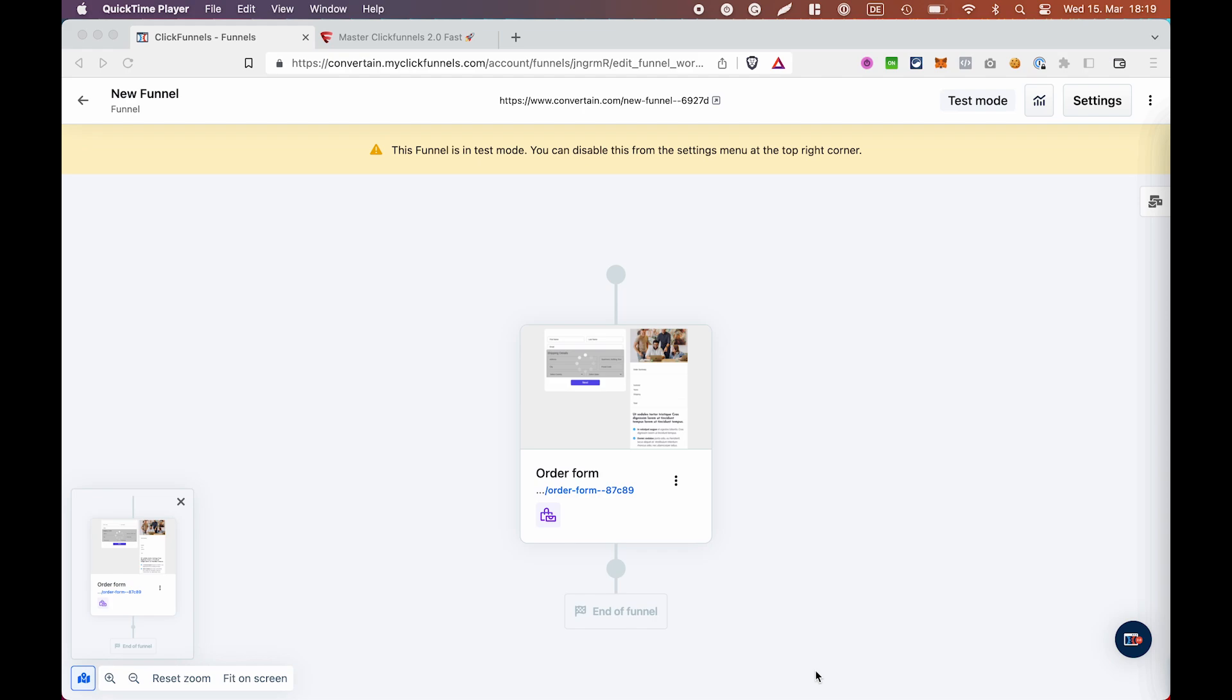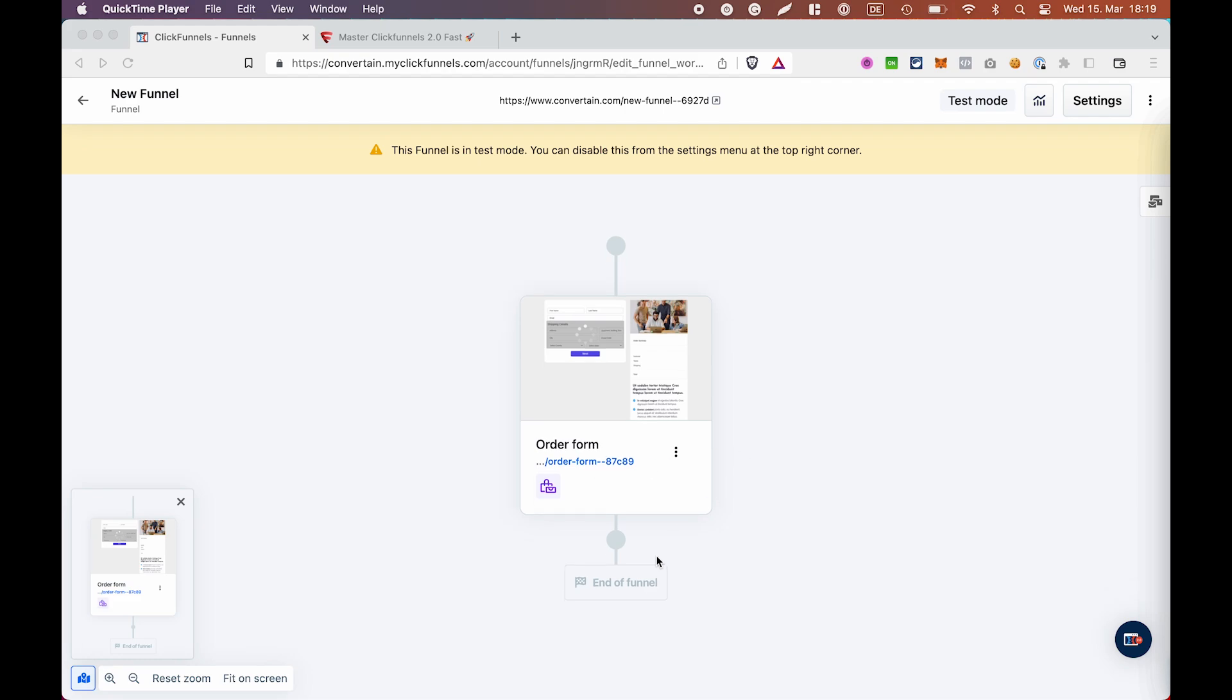However, it doesn't mean that you cannot add a one-click upsell in ClickFunnels 2.0, you just need to know how. And that's what I'm going to show you today. I already have created an order form and attached a product to it and what we are doing now we will add another page that will be our upsell page.